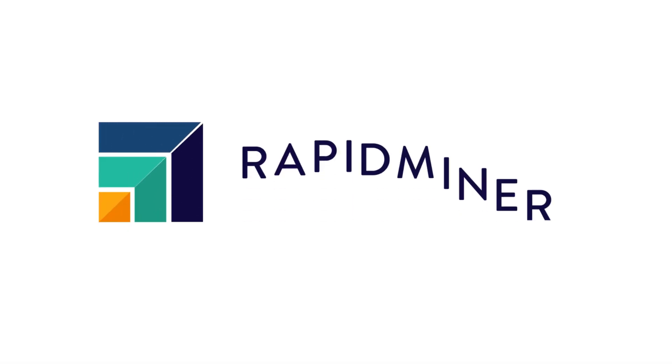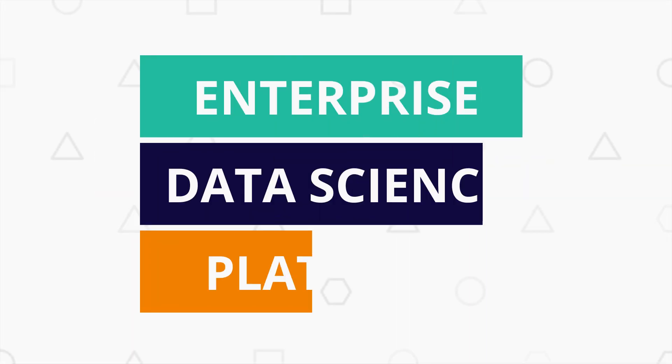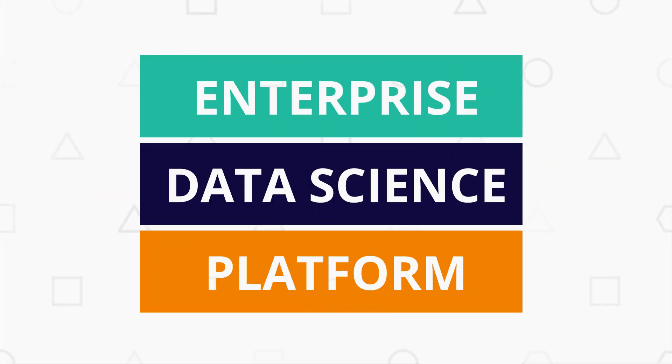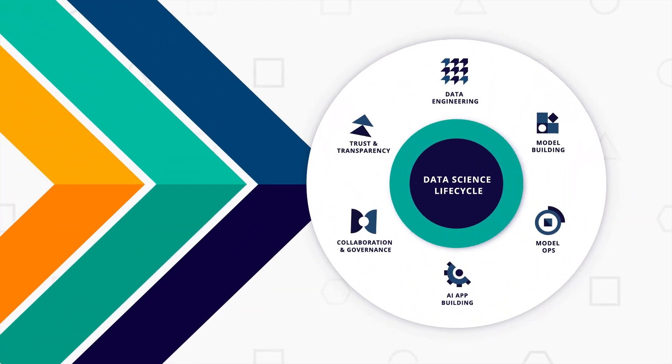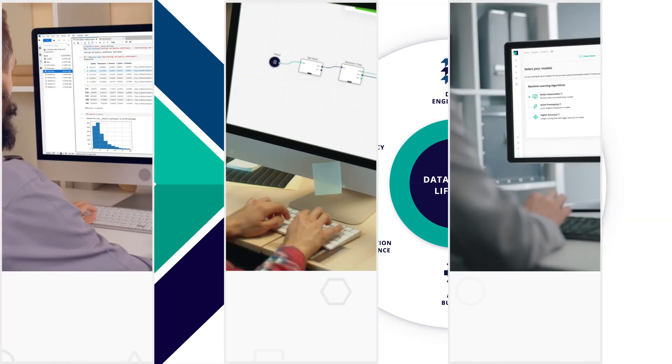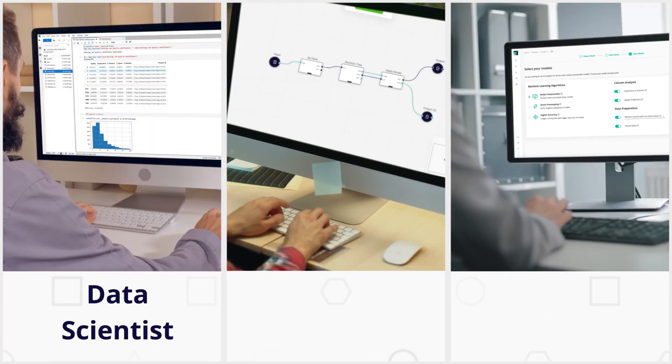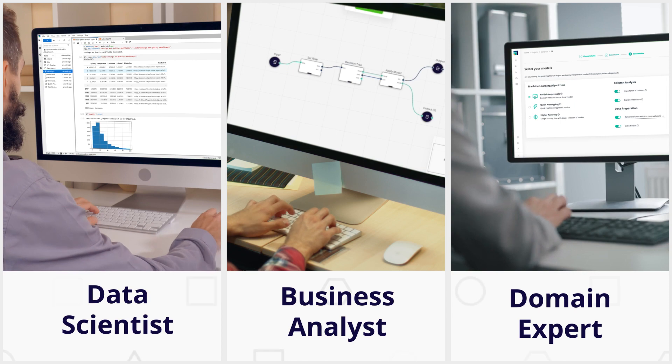Enter RapidMiner. RapidMiner is an enterprise data science platform that puts the entire data science lifecycle under one roof. It has an intuitive interface for everyone on your team, whether they're a seasoned data scientist, business analyst, or domain expert.